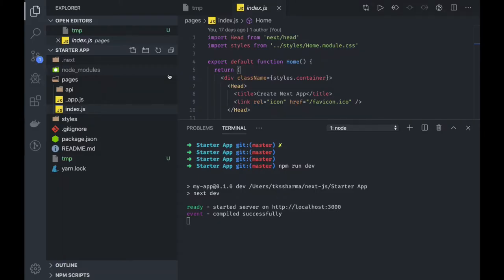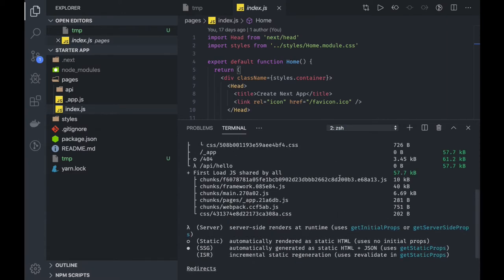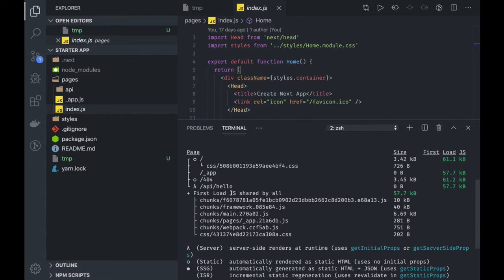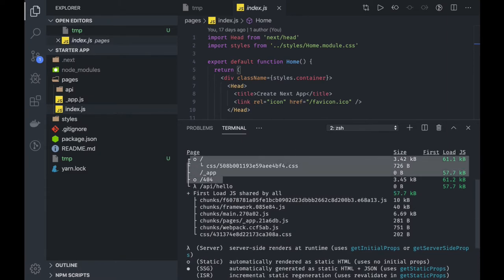Hi everyone, welcome back. In this video we are going to talk about some of the downsides of using server-side rendered props and static props, and what mistakes people generally make while writing these functions. First, we will take a look at the build output. You can see all these different files — a dot means the file is statically rendered, and a lambda means it is server-side rendered.